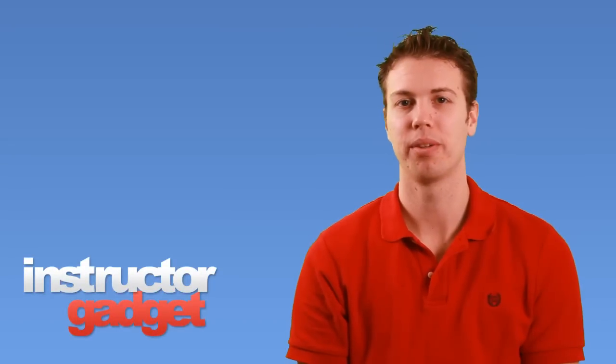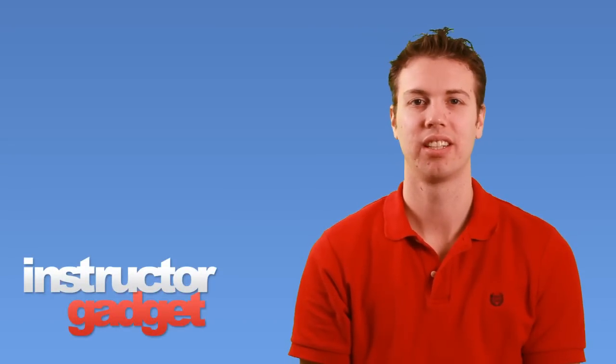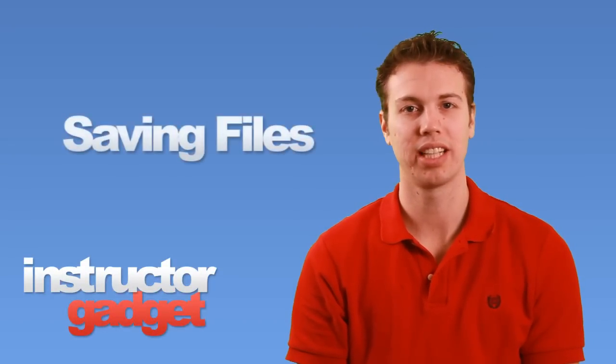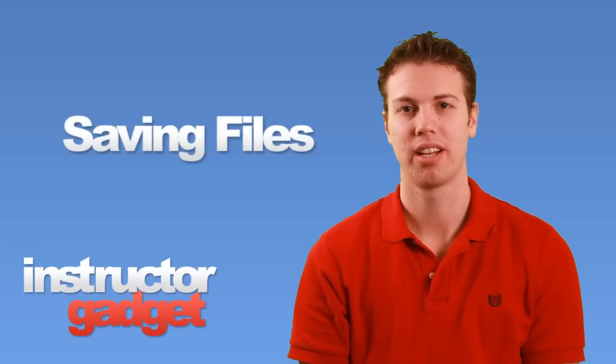Hi, I'm Brent with Instructor Gadget. In today's episode we're going to look at saving our files.